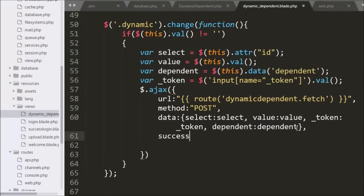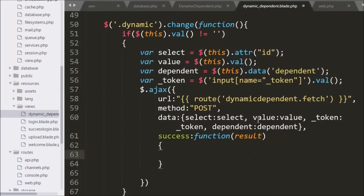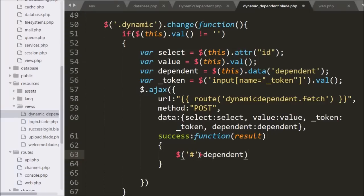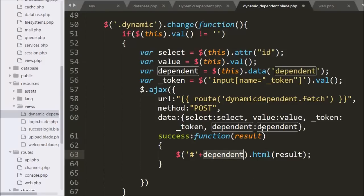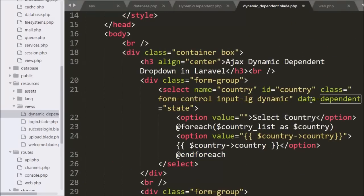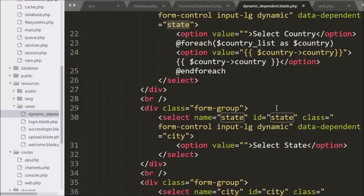Lastly we write the success callback function. This function is called if the request completes successfully and receives data accessible from the result variable. Under this function we write dollar with the select box ID, which we get from the dependent variable, using the html method with the result variable. So when dependent variable value is state it will fill the state select box, and when it is city it will fill the city select box.